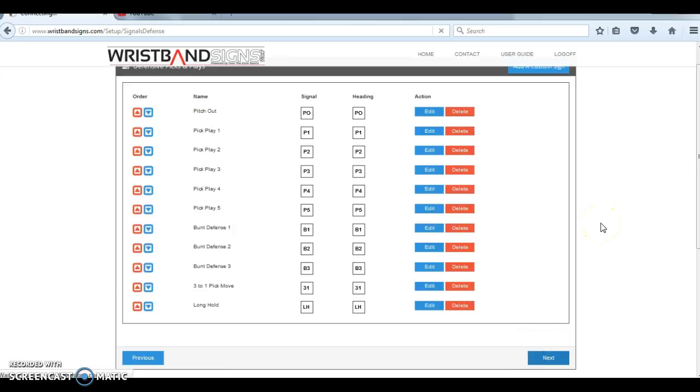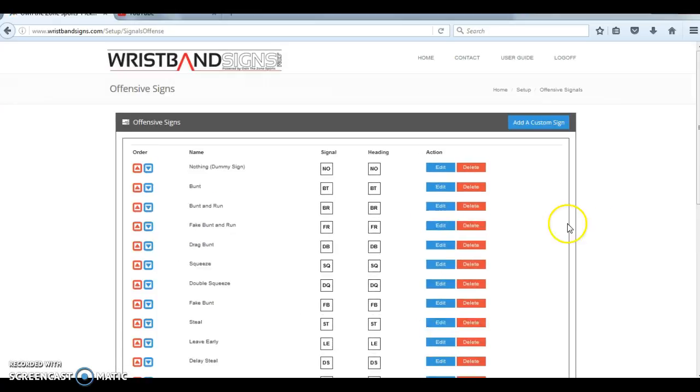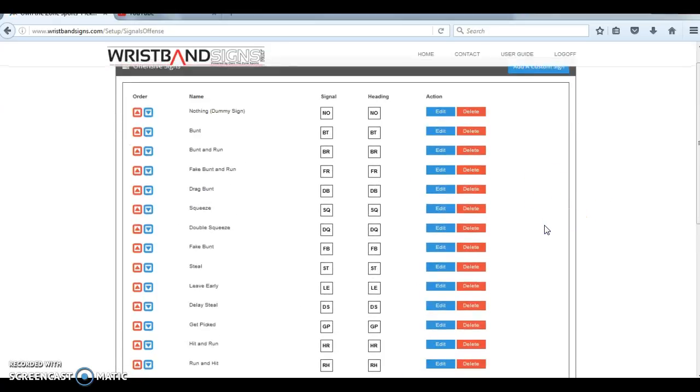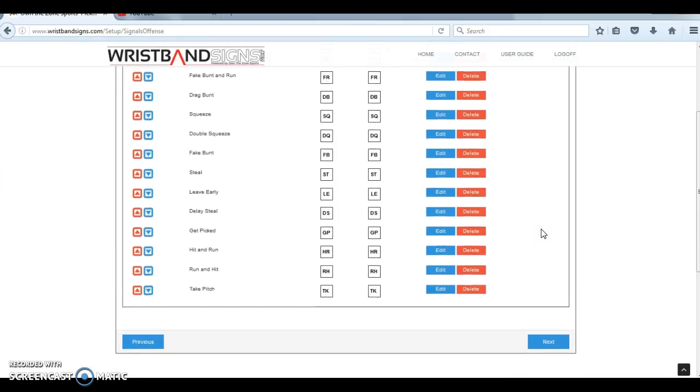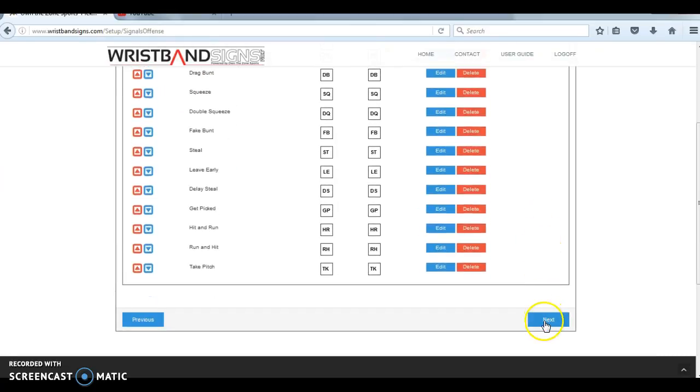Next screen, same thing for offense. You're going to select which plays you want to be able to pick from when you start creating your signs. Obviously, you're going to need a nothing sign, bunt, steal, hit and run, etc. You can edit those or create a new one. From there, go ahead and click next.